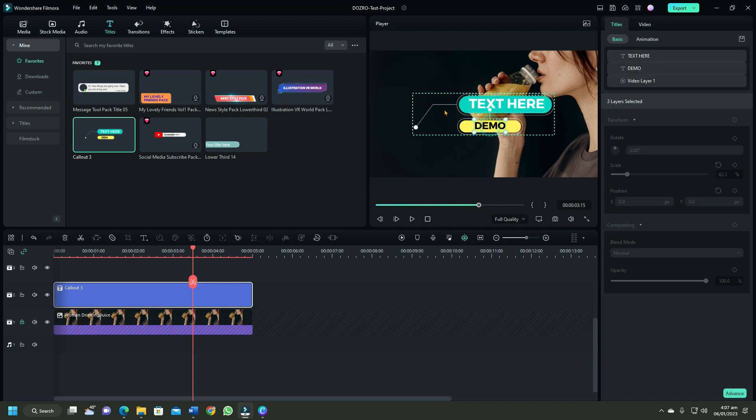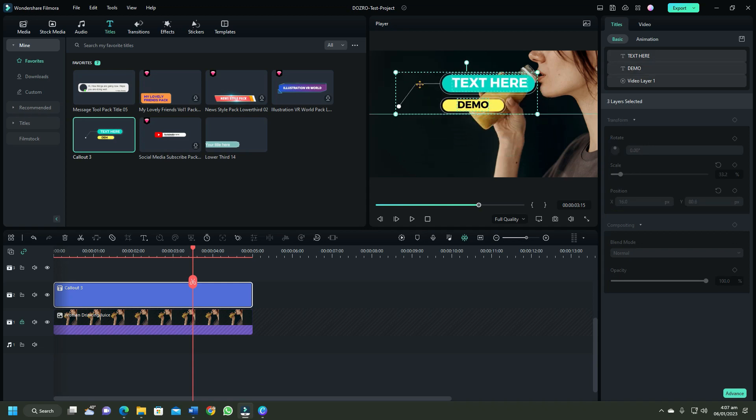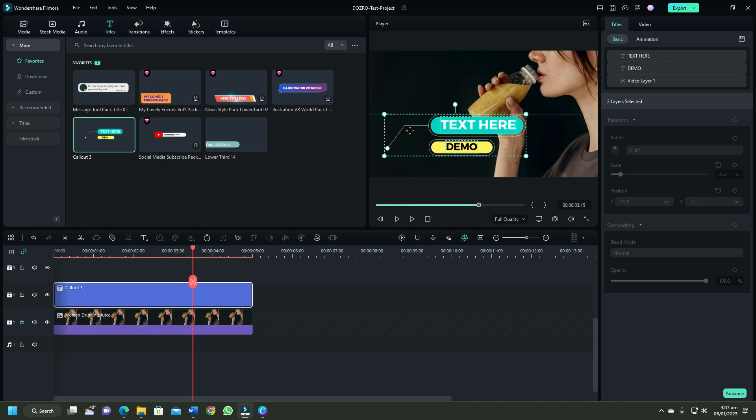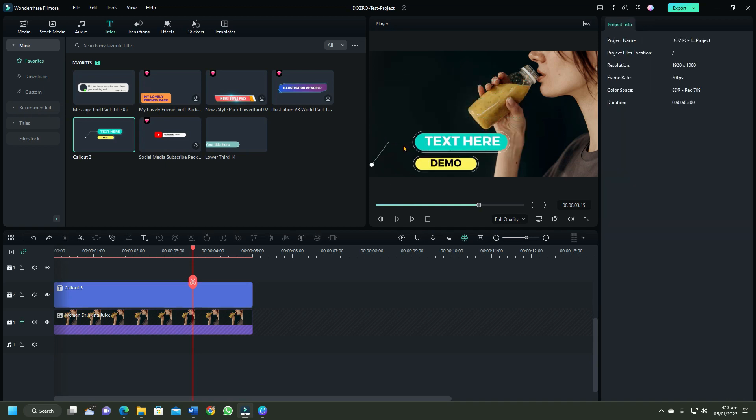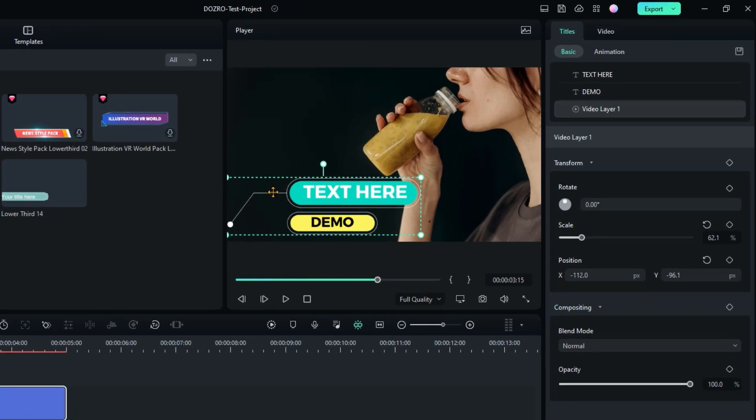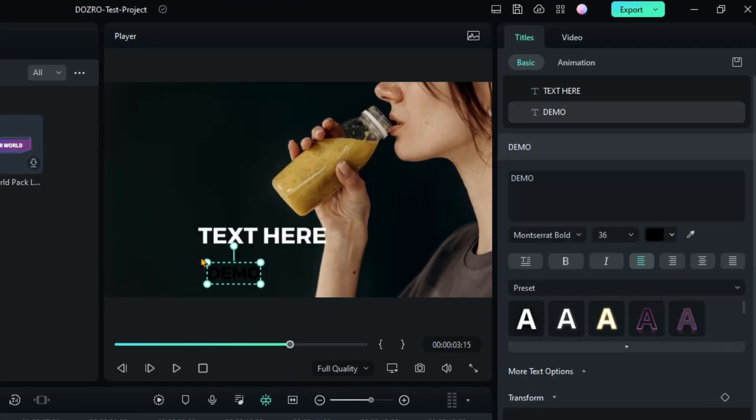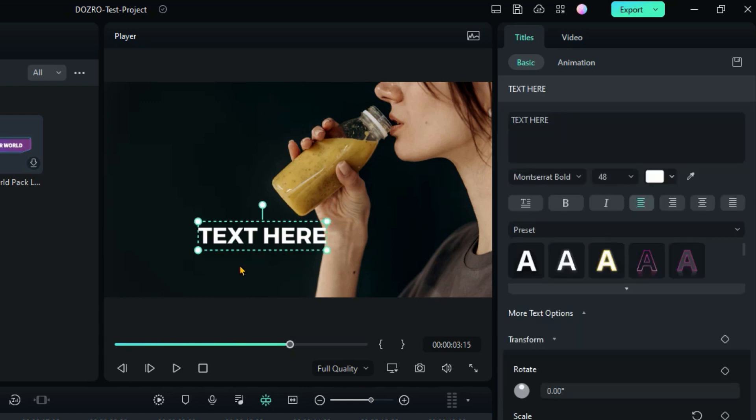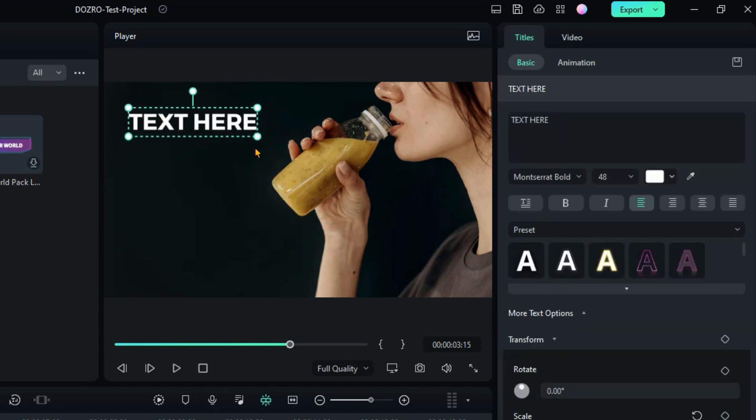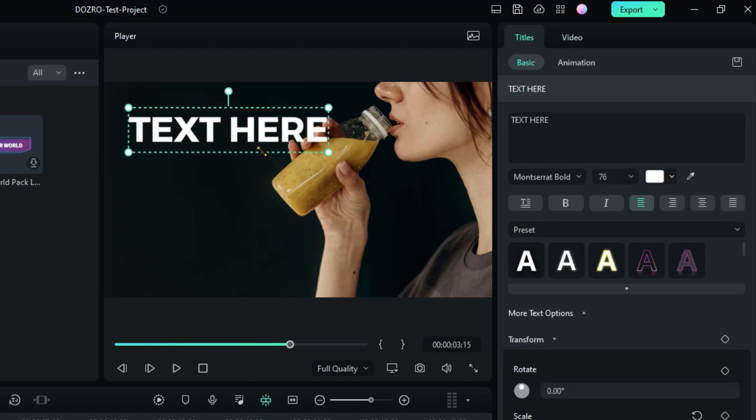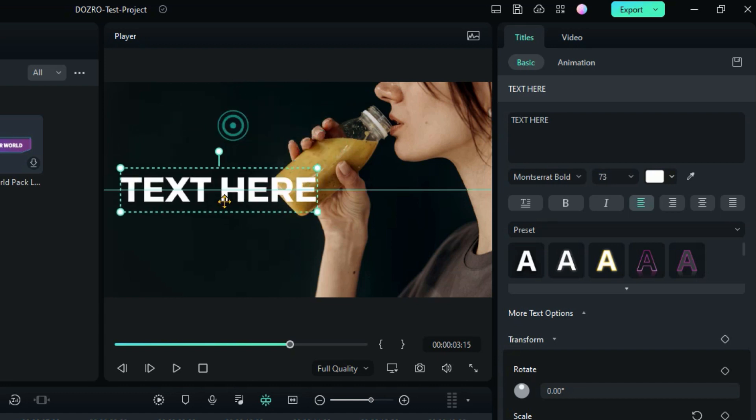Now you can easily move around them as combined. To delete any extra elements of the text title, just click the element and press delete key on your keyboard. Drag its handles to adjust text size.